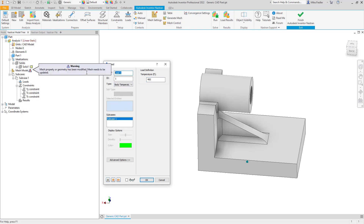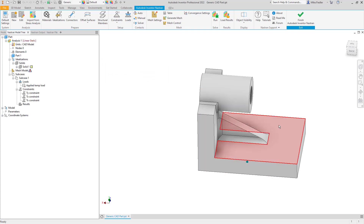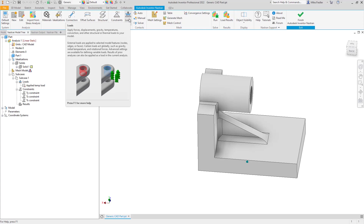I'll give this load a name — 'Applied Temp Load' — and click okay. I'm not selecting specific bodies; I'm saying all components are going to be at that same temperature. Then we need to assign the stress-free temperature. You don't have to do these in a precise order — stress-free first or applied first, it doesn't really matter.